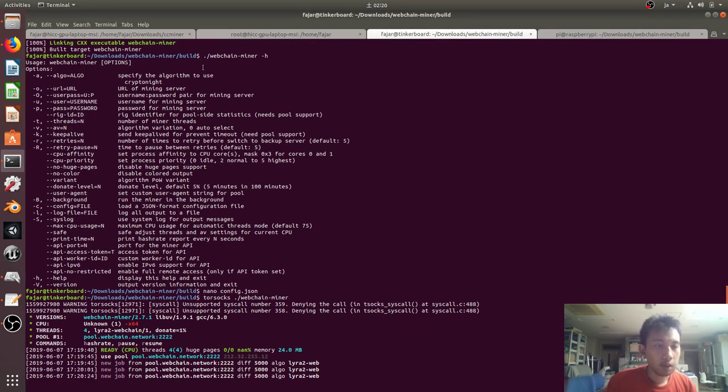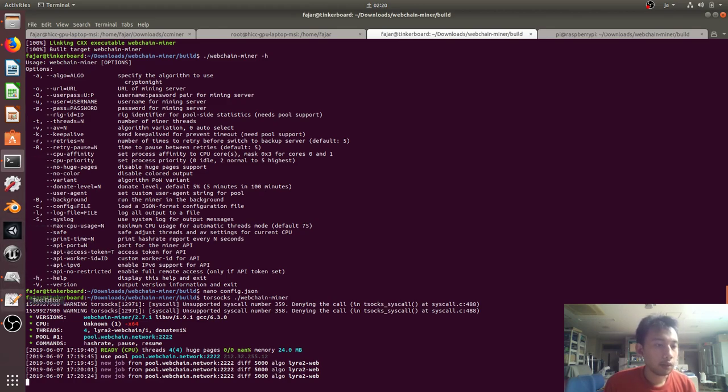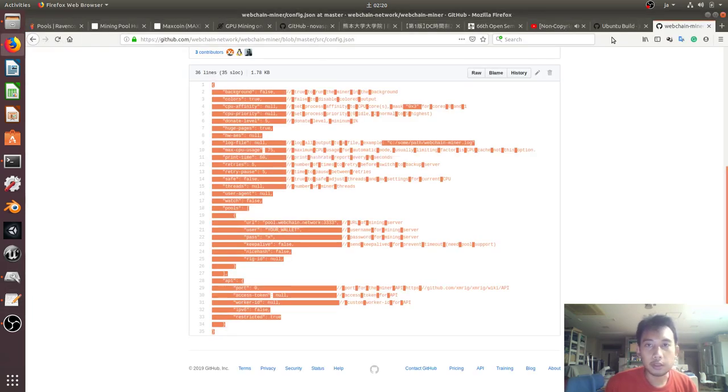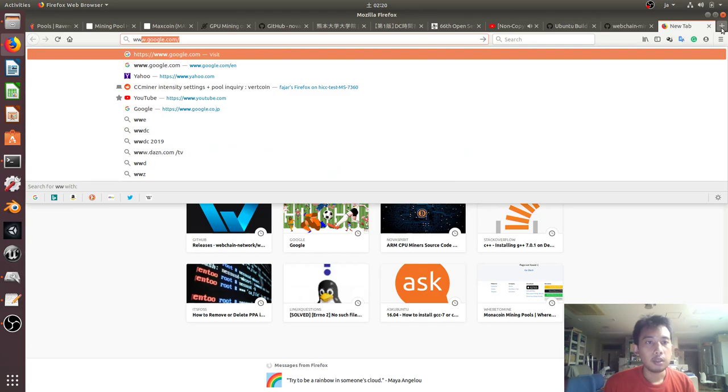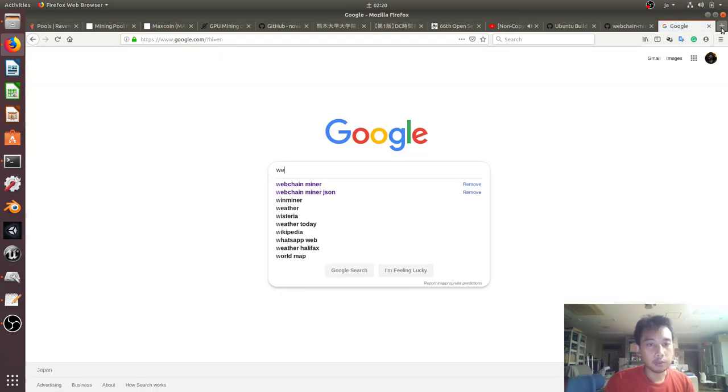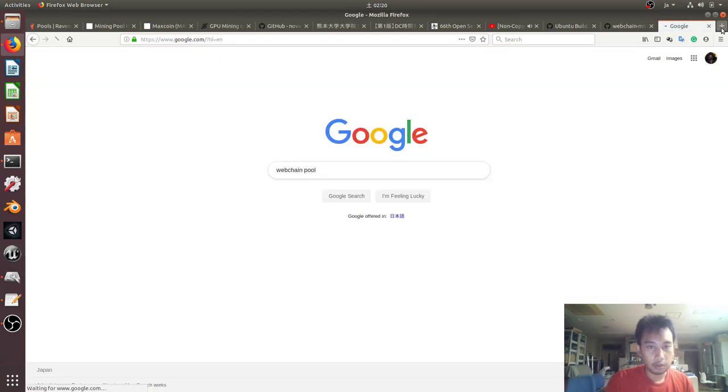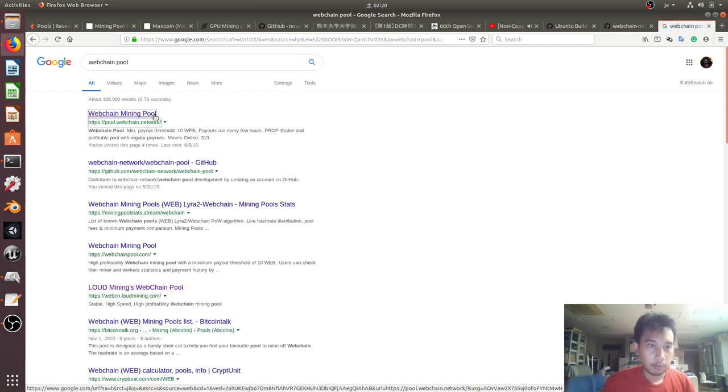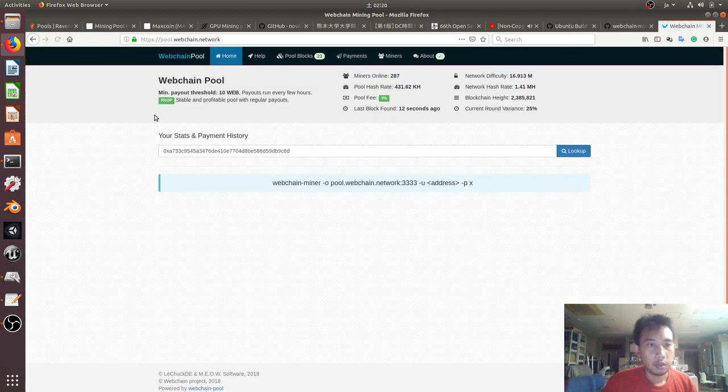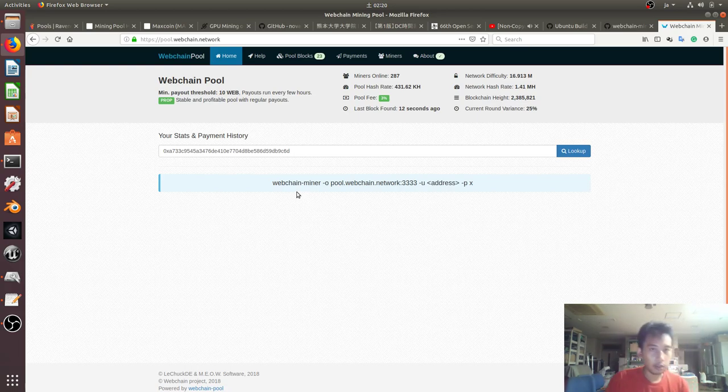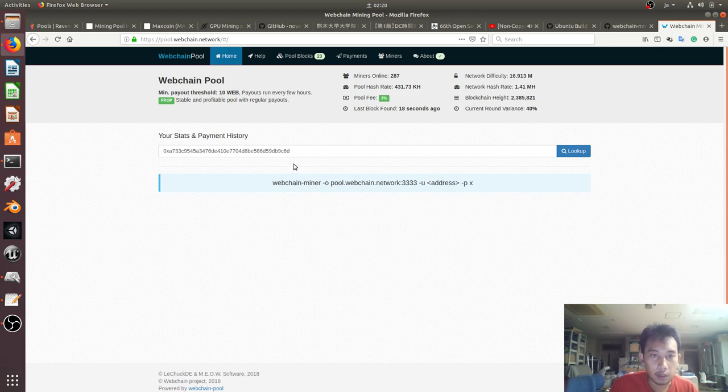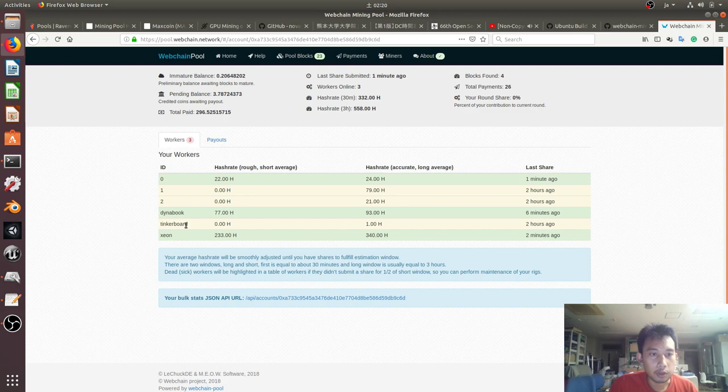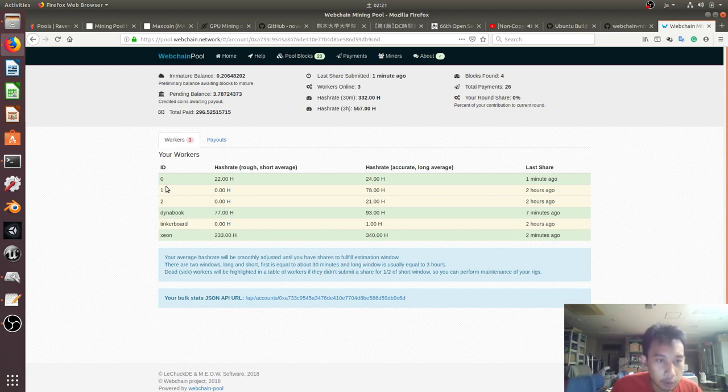And that's it. And to run, just execute webchain miner. Okay it's running, but let's see how long it can run because last time there was a bus error or something. Now I need to go to webchain pool. So if you don't want to use the config.json, you can just mine directly using this command.